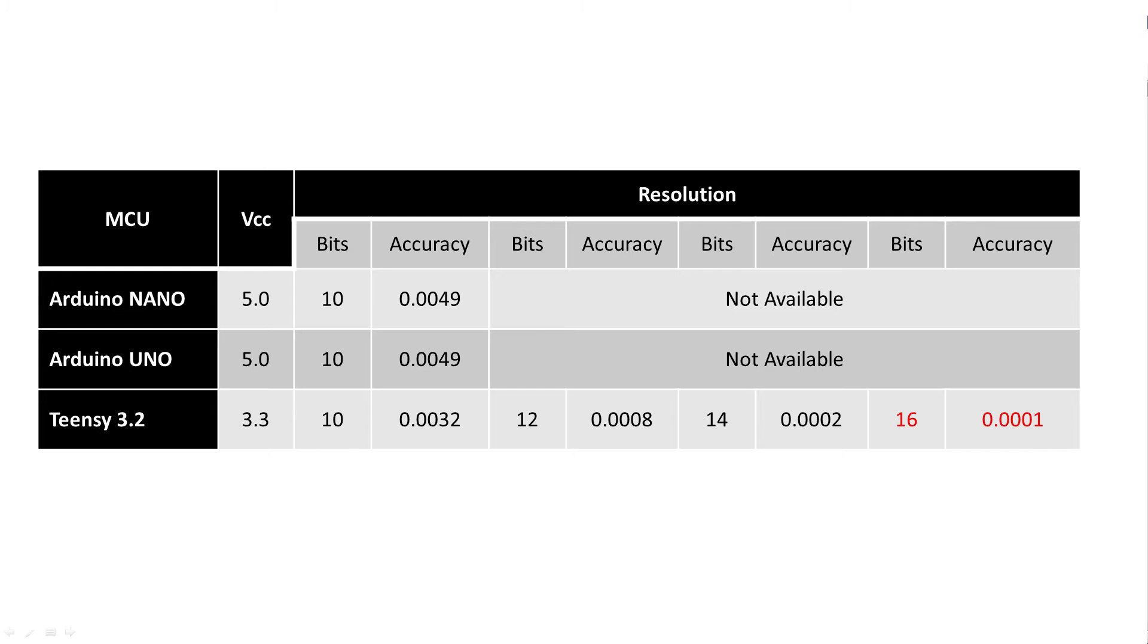This table shows the differences between popular MCUs. Arduinos are fixed at 10 bits and in most situations this is probably okay. Different MCUs may have more to offer.